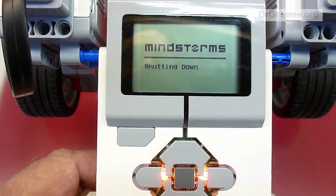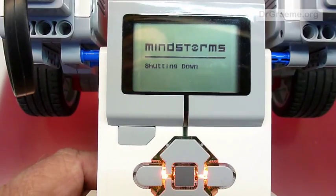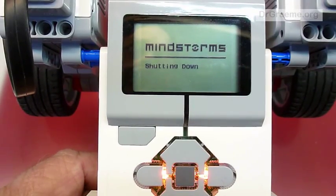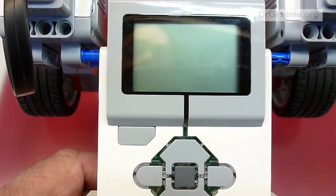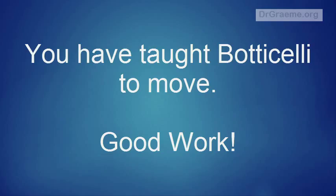It will shut down and some 20 or 30 seconds later the red light will go off and Botticelli is turned off.